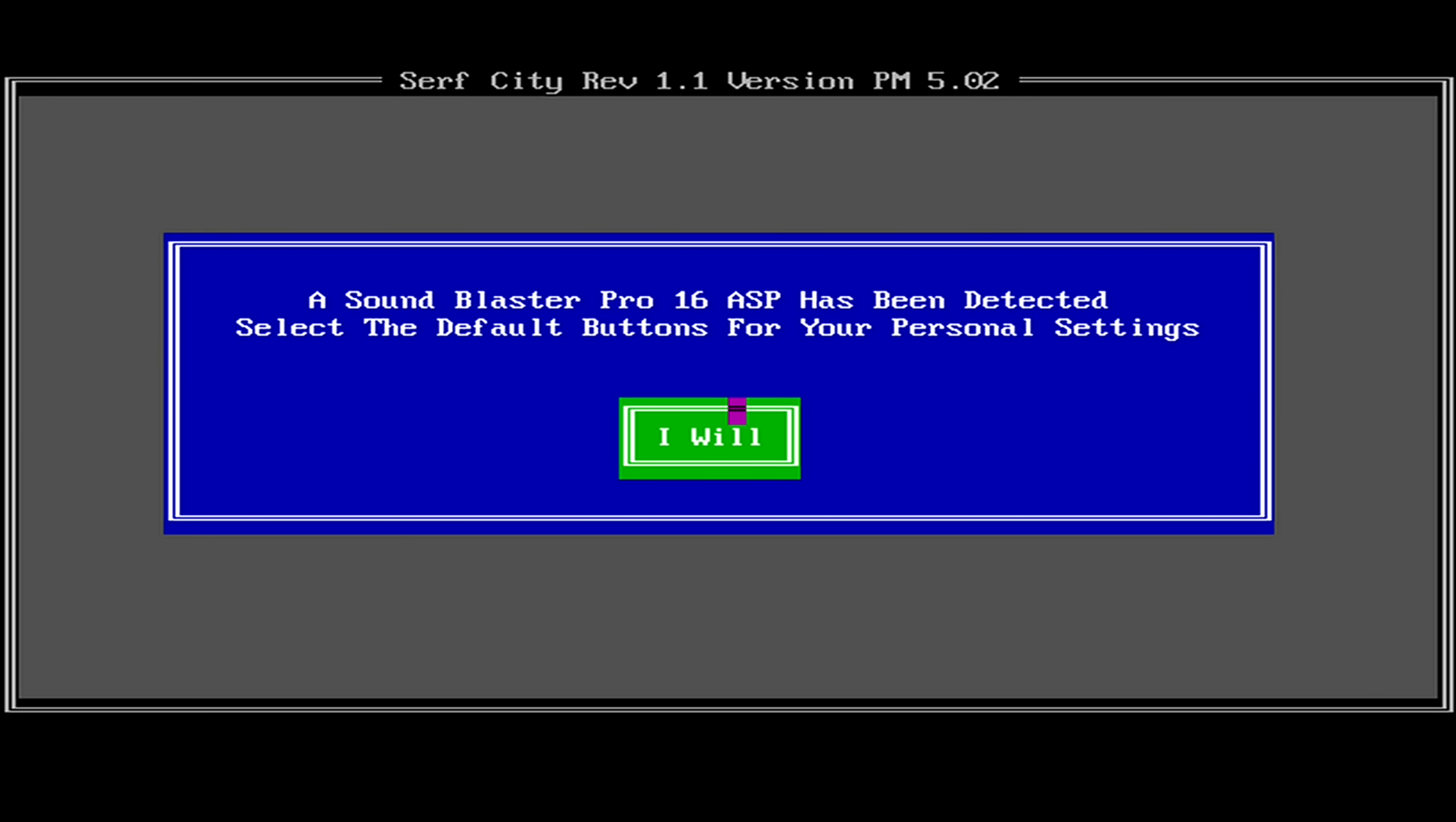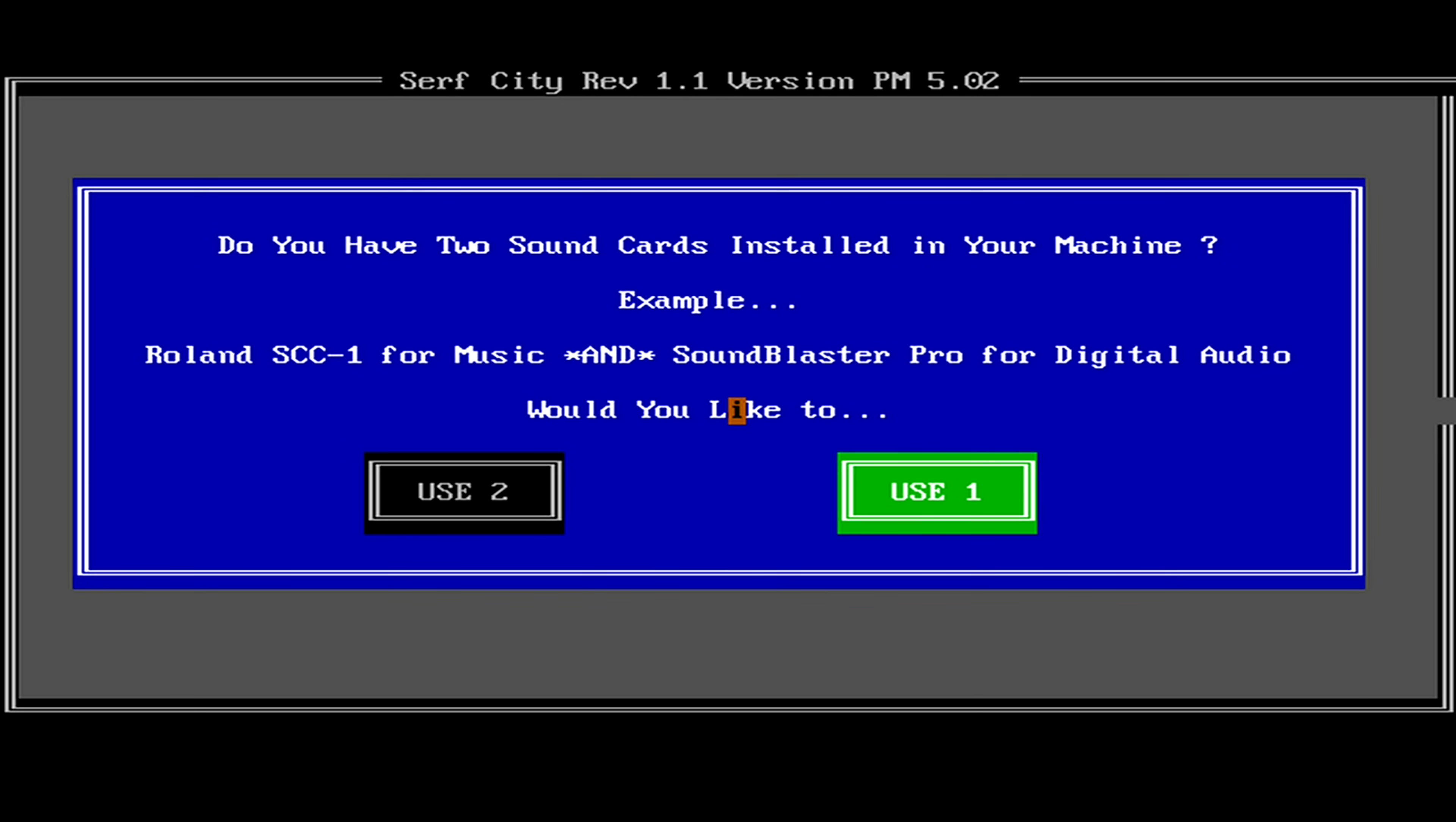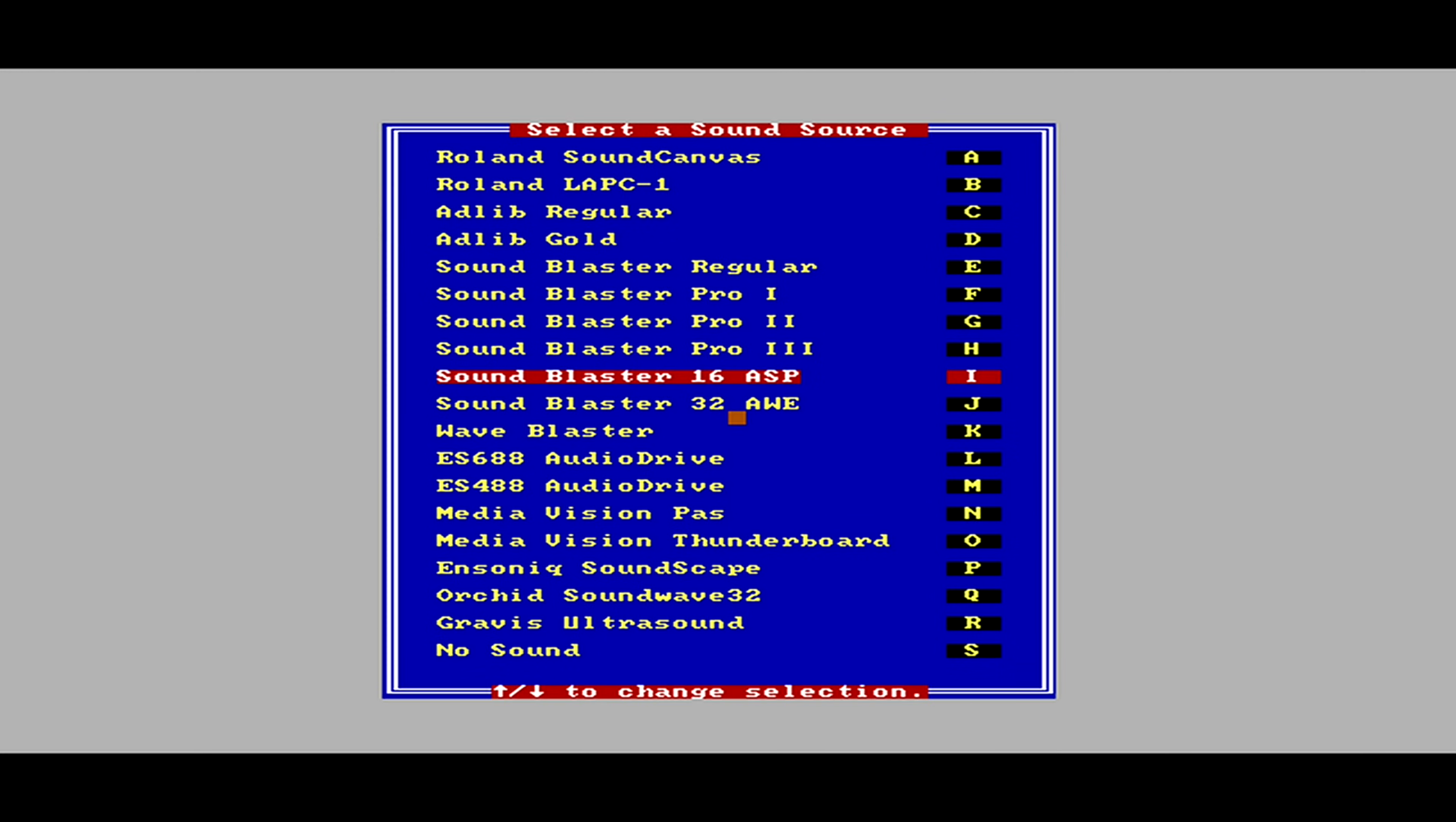To set up the sound, we can go along with whatever Surf City has detected by pressing ENTER or clicking the highlighted box. Yes. Sound Blaster 16 ASP.